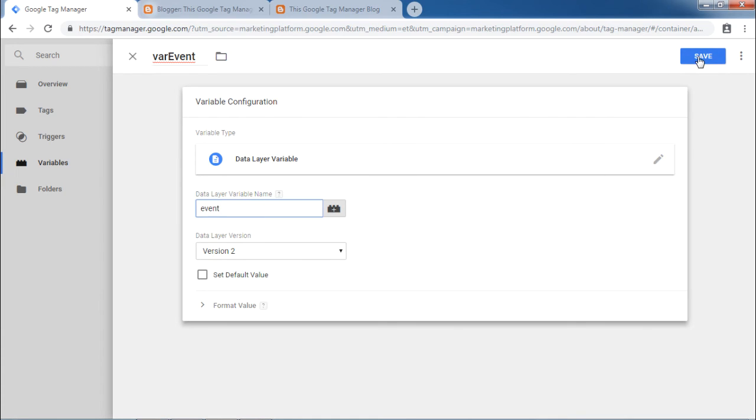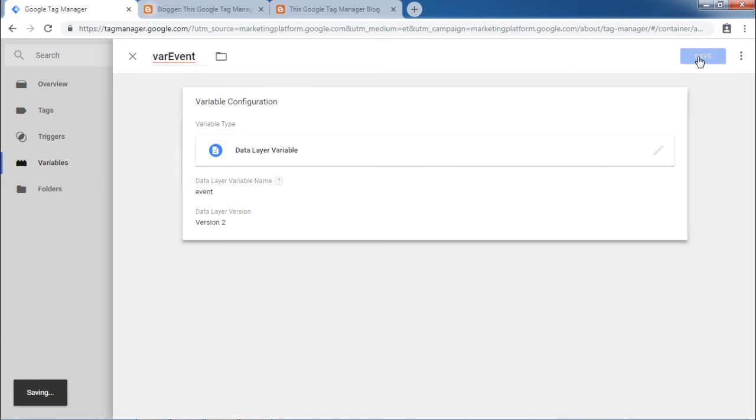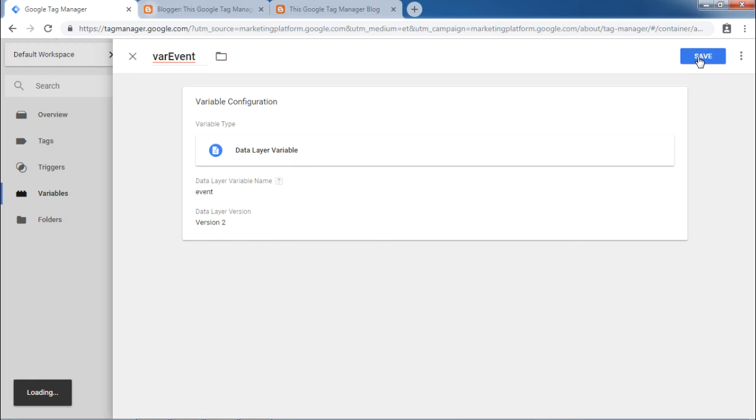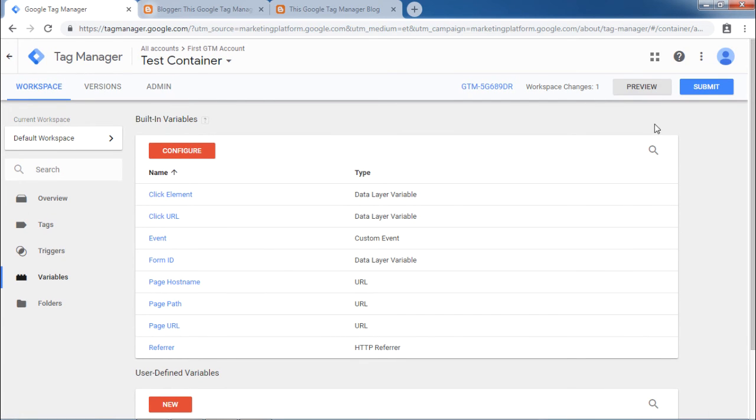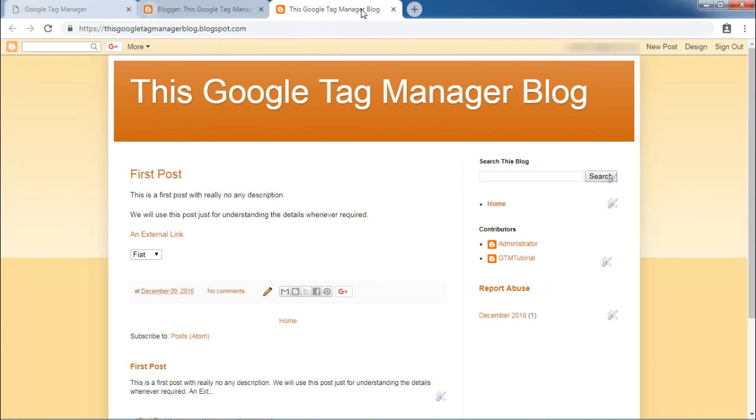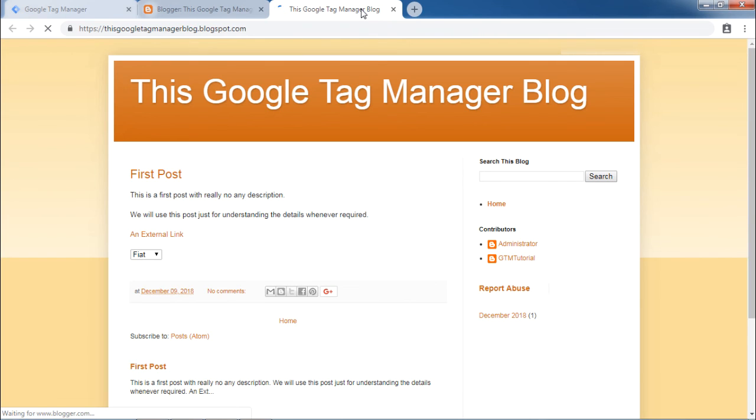Click the blue save button and then enter into the Google Tag Manager debug mode by clicking on the grey preview button. Once the debug mode is on, go back to your blog and refresh the page.